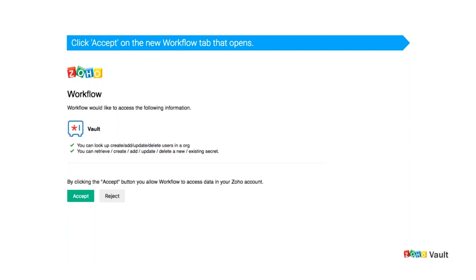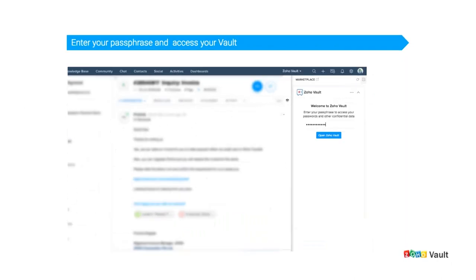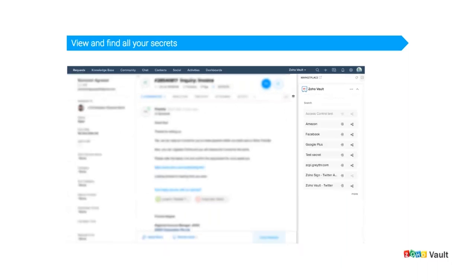Finally, authorize the Vault extension by clicking the Authorize button. You will be taken to a workflow page where you'll accept data access from your Zoho account — accept it to complete the installation. You can now click on any open ticket in Desk and select the Extensions icon. Click on it, and you'll be prompted to enter the passphrase you created for Zoho Vault.